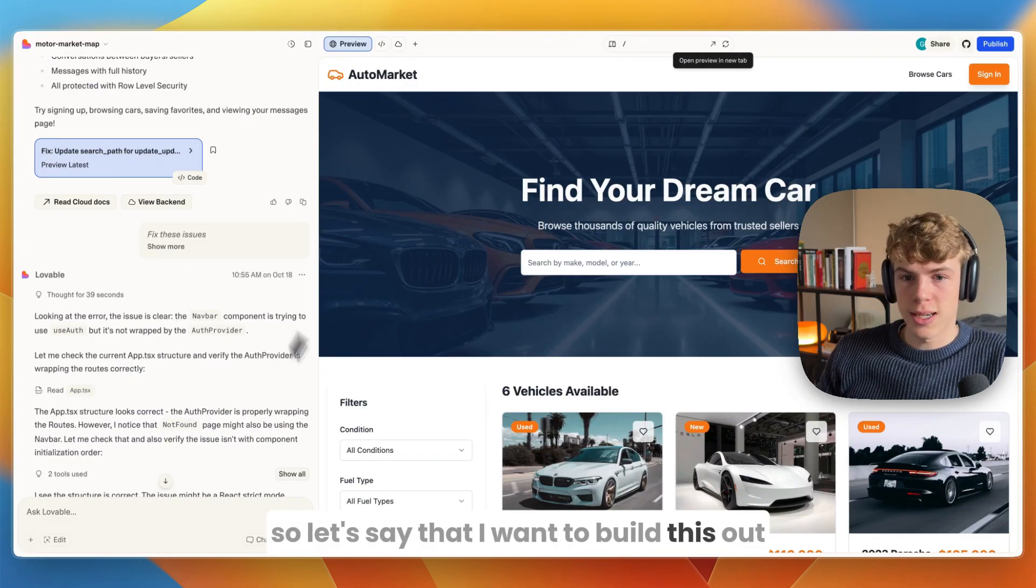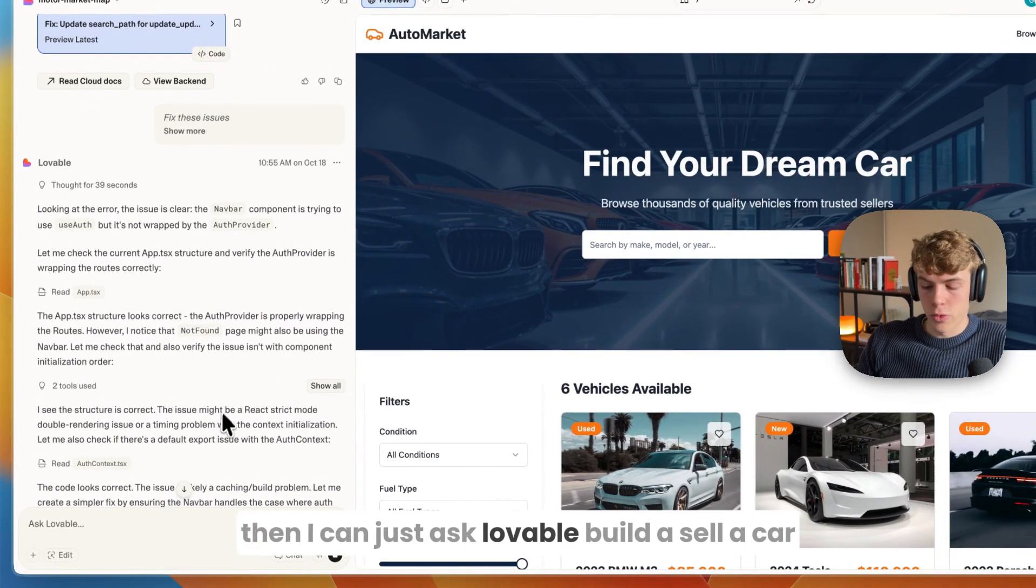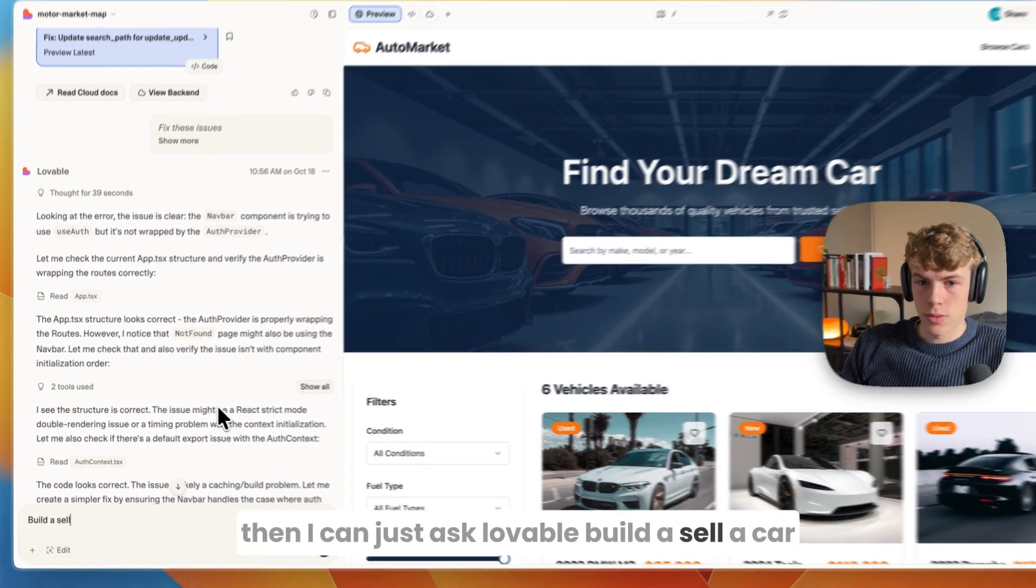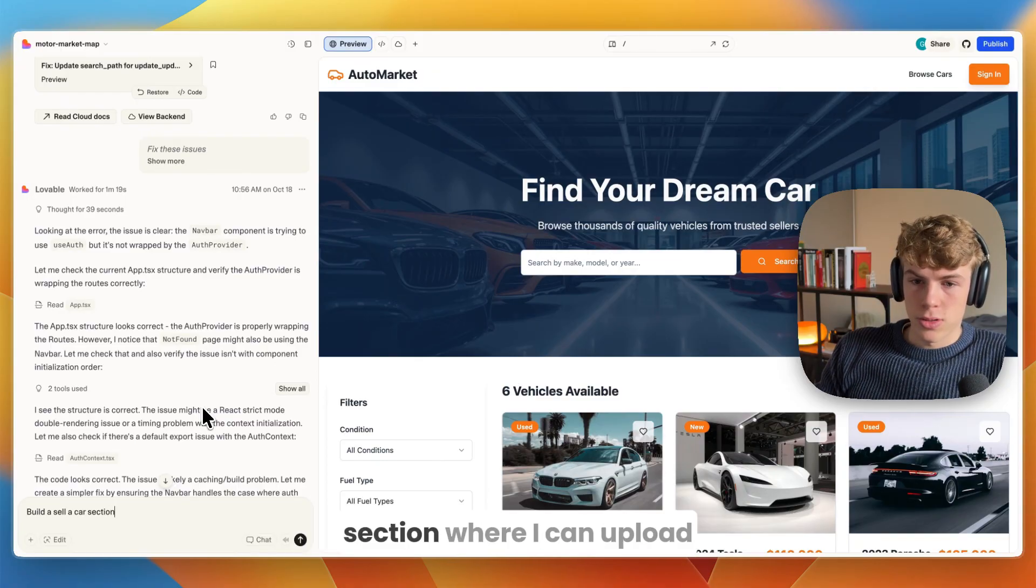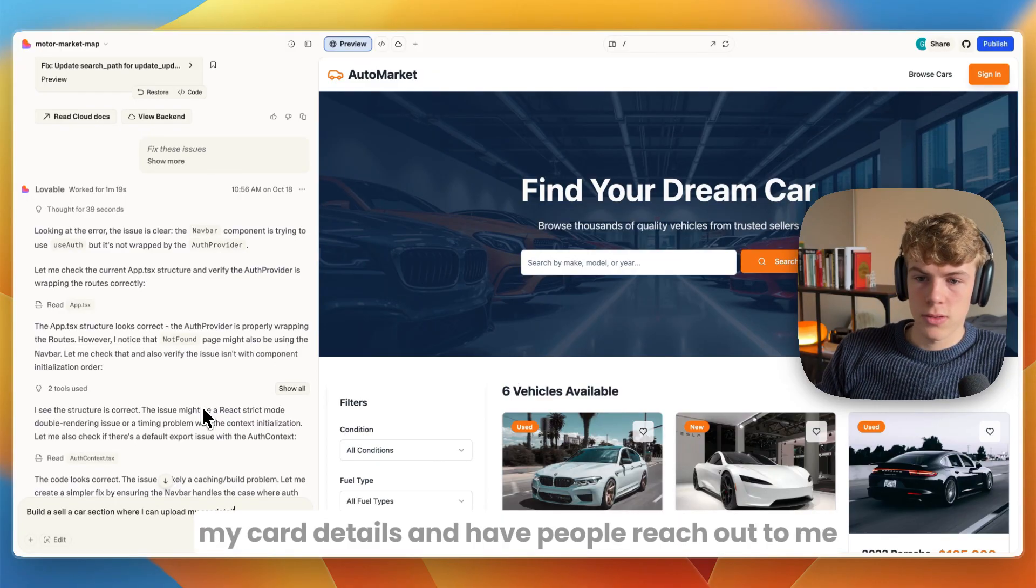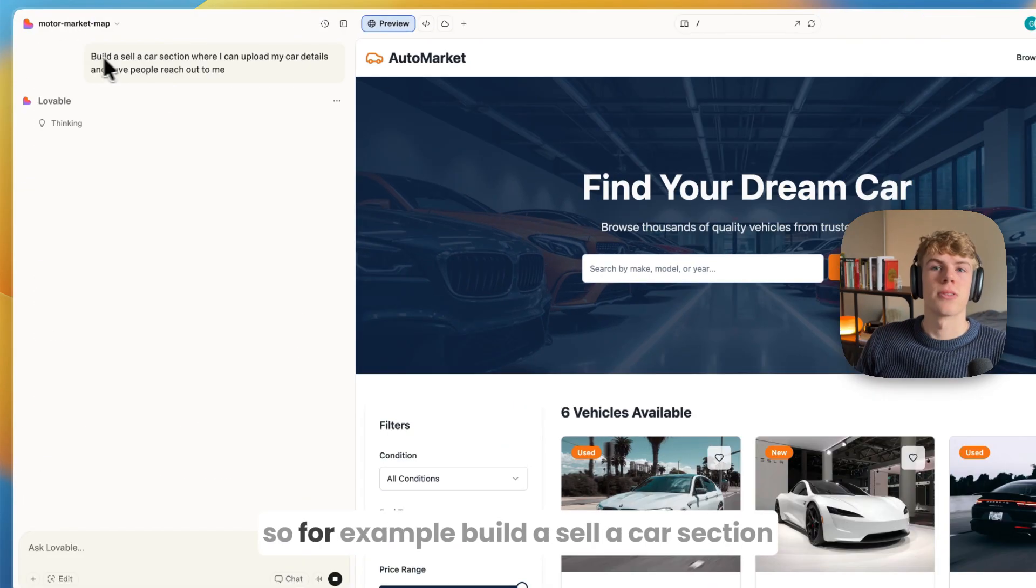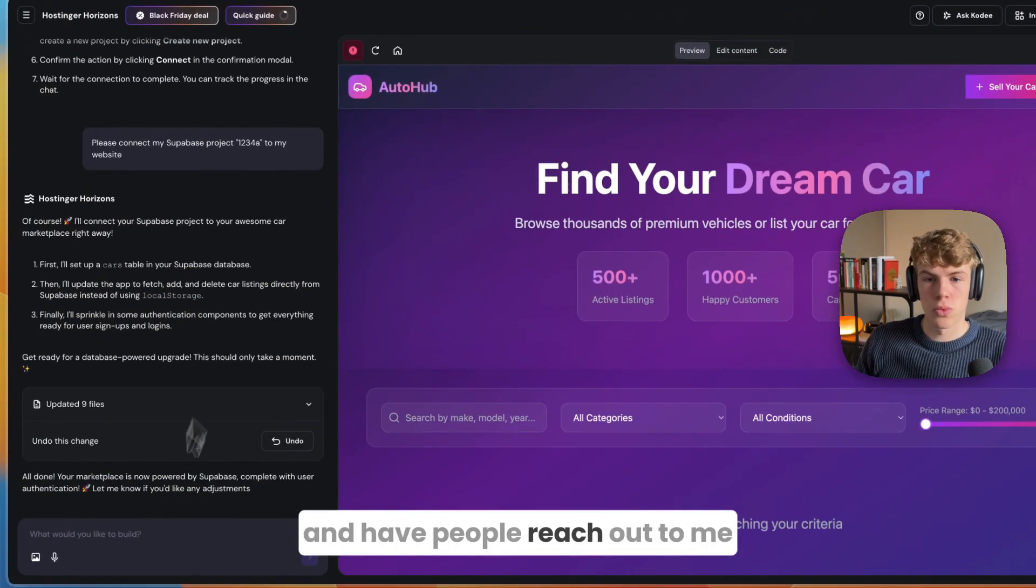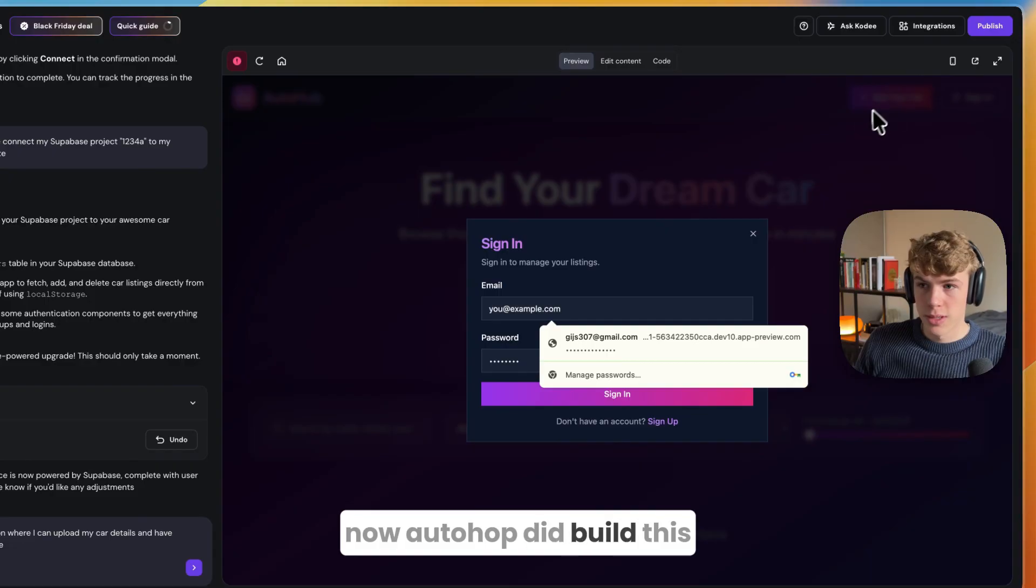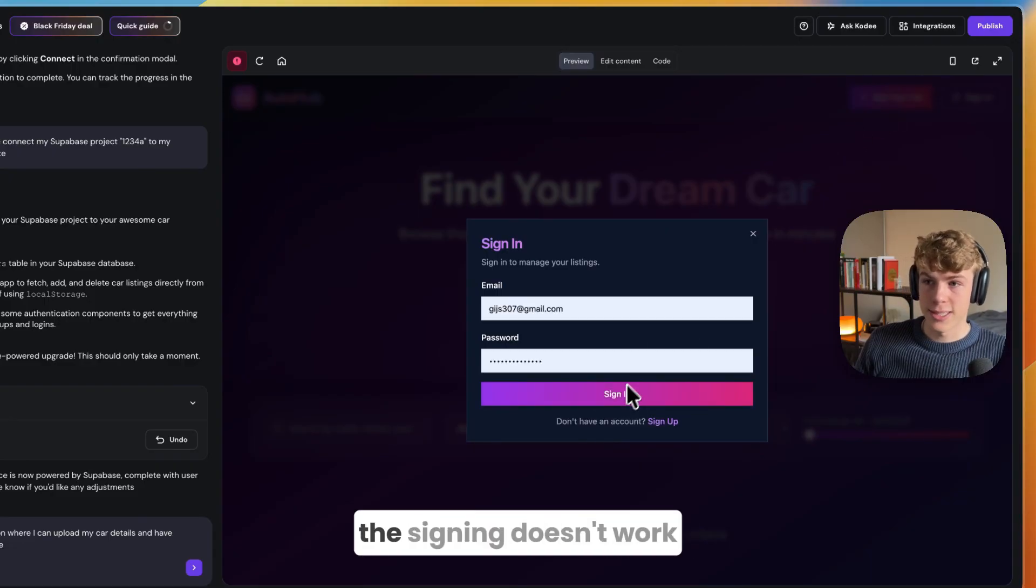On Lovable, in the preview I did the same thing and here it is working. If I sign out again I can sign back in and I actually have an account. But there's not yet a button for me to sell a car, so I want to build this out. I can just ask Lovable: build a sell a car section where I can upload my car details and have people reach out to me.